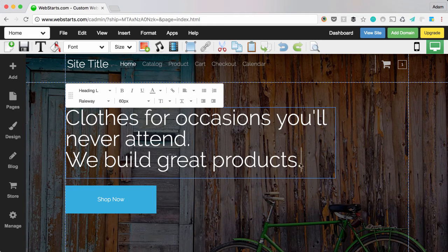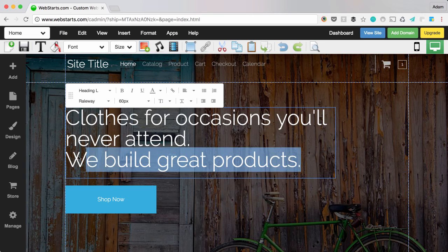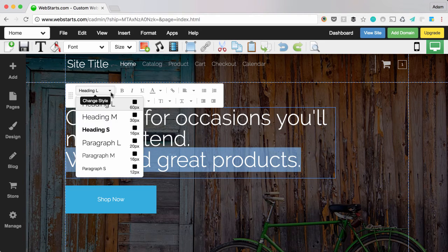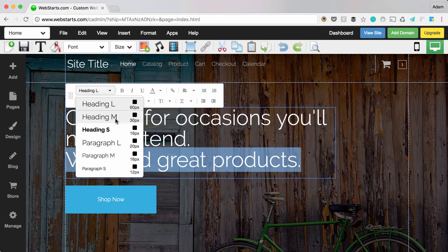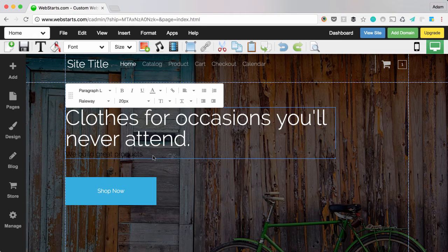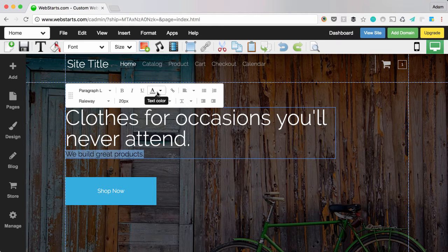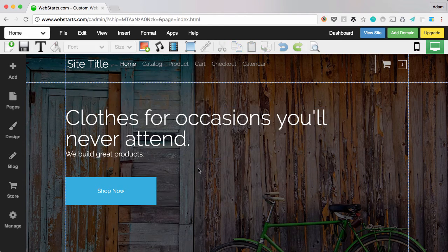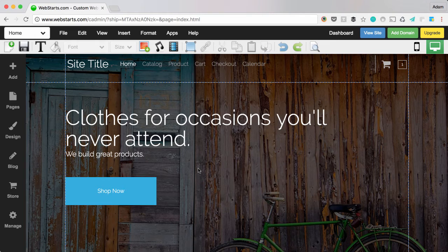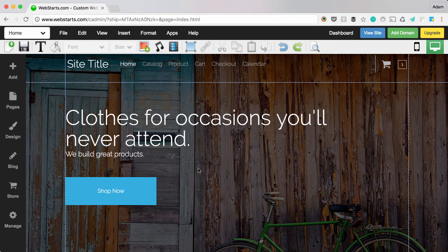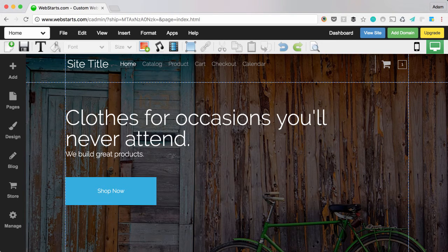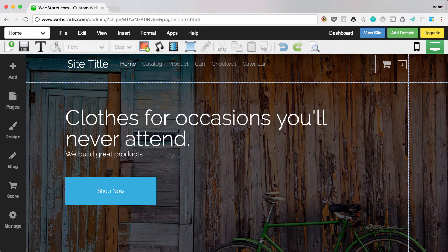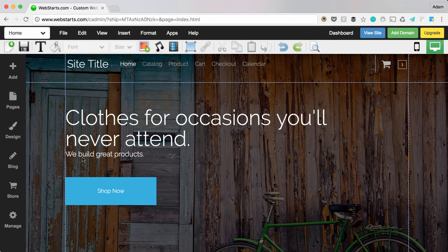I would want that subheading to actually be a smaller size than my title. So I might try to choose something like paragraph large. I need to change the color to make it stand out, but that's a nice way to create some hierarchy and say this headline is the most important thing I want you to read on the page. But if you want more information, the smaller text will tell you that.